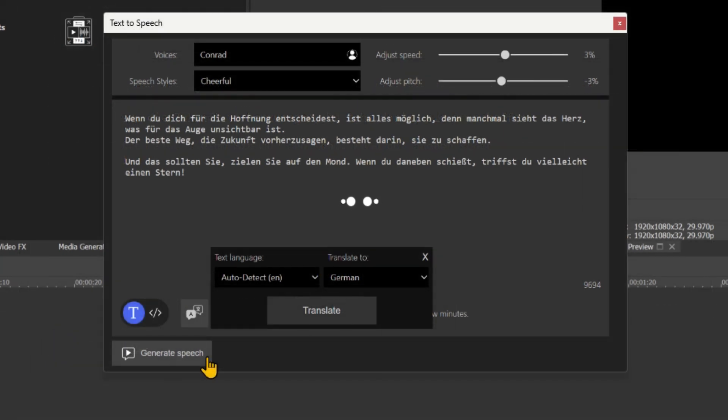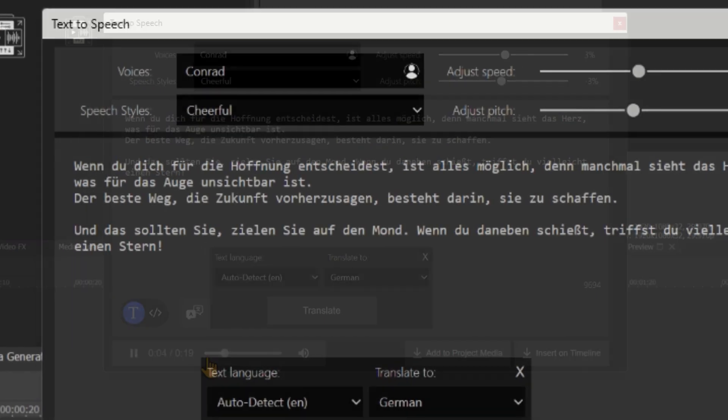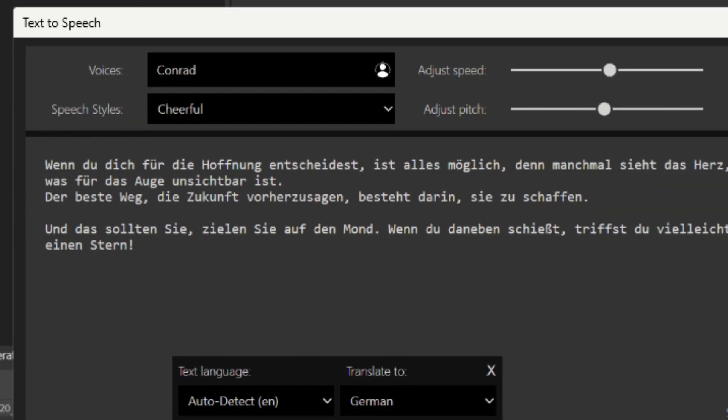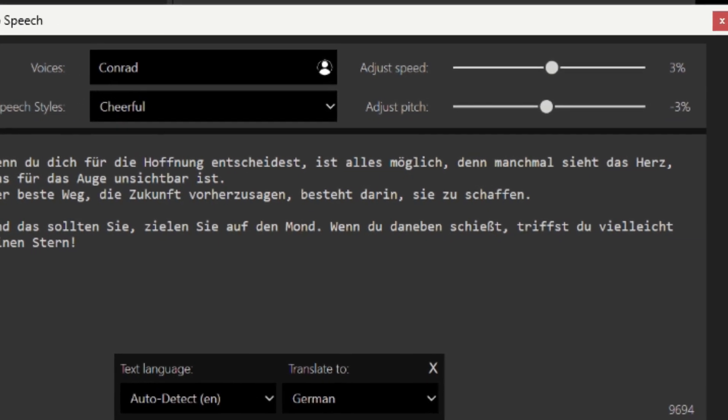Once the evaluation is complete, a voice in the designated language will be applied. Play the synthesized voice to hear the result. When du dich für die Hoffnung entscheidest, ist alles möglich.